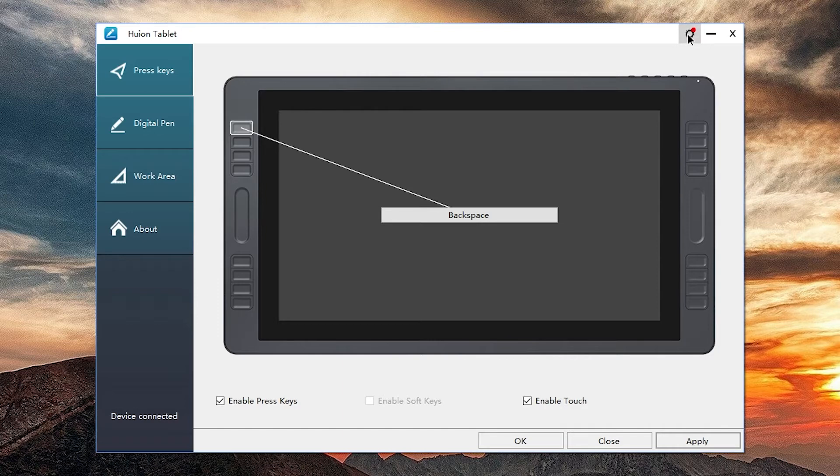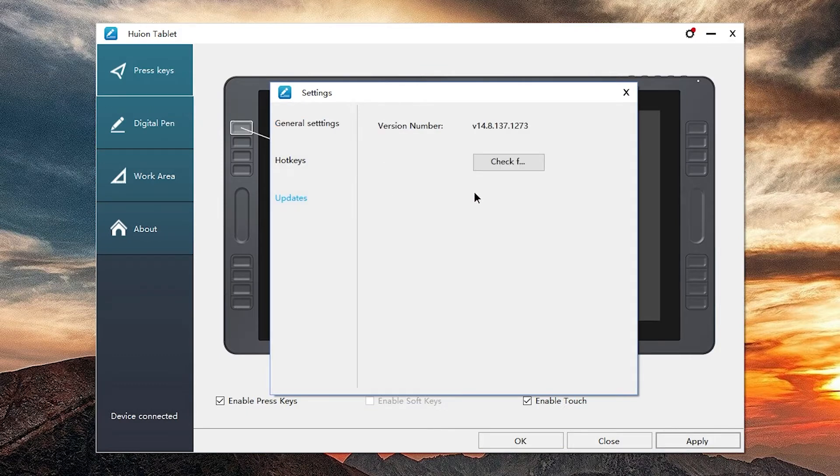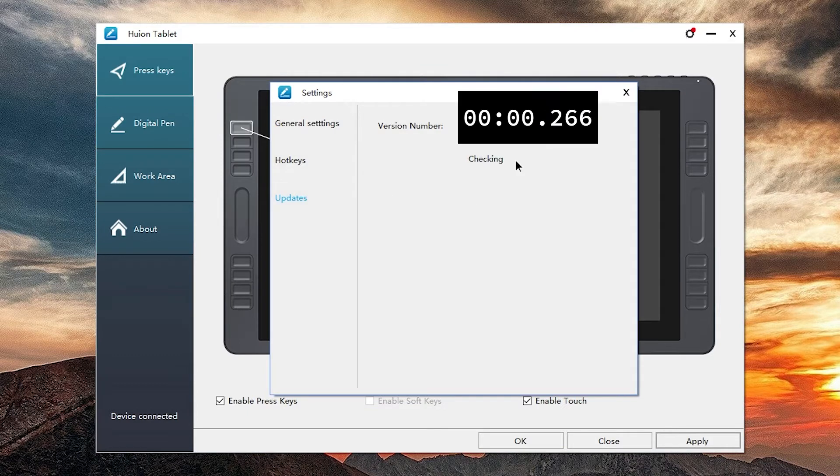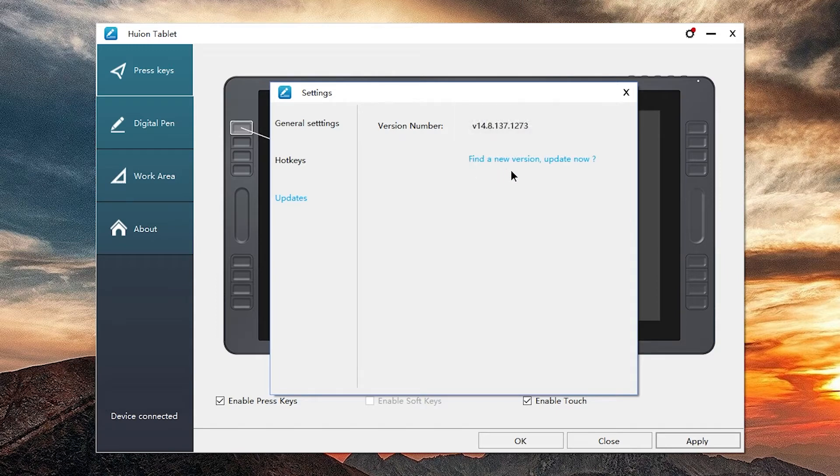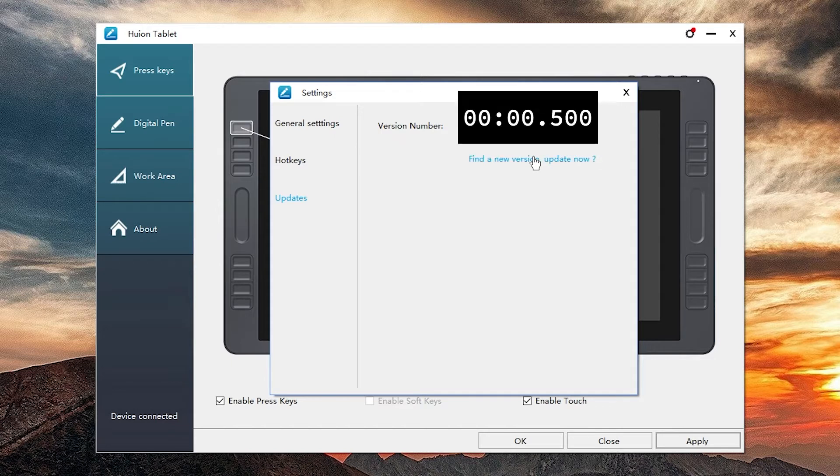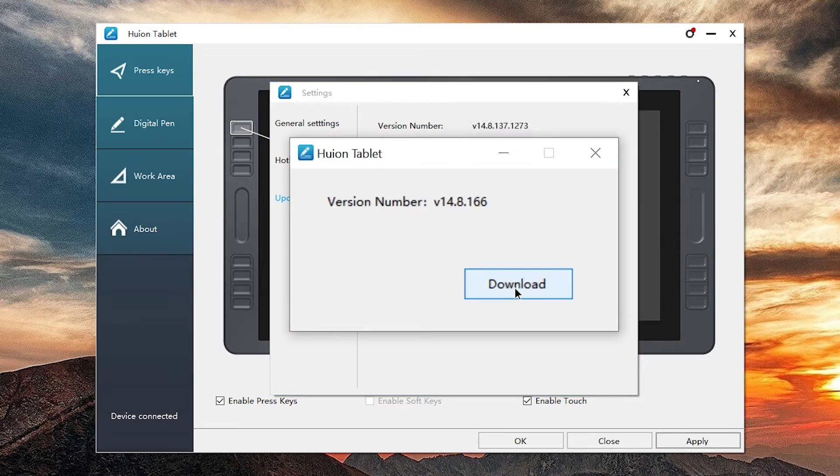I'm going to press the cogwheel at the top right and go to updates and press check for updates. It found a new version. Update now means it found a new version and asks whether I want to update. Let's do it.